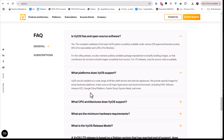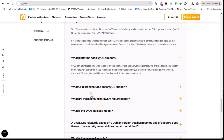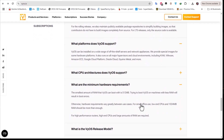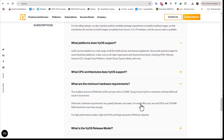What are the minimum hardware requirements? The smallest amount of RAM that VyOS can boot with is 512 megabytes, so it doesn't require a lot of memory or CPU to run, which is good for our case here.